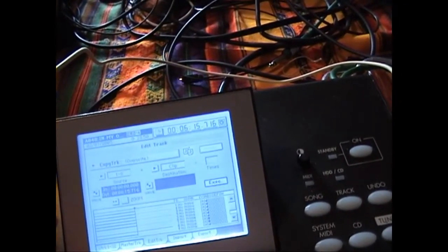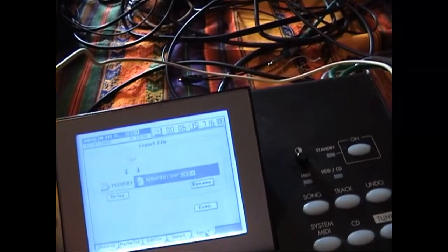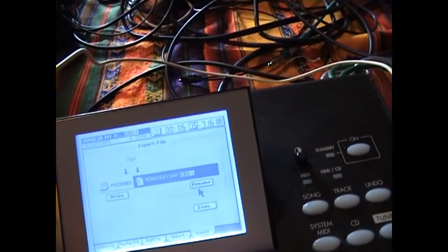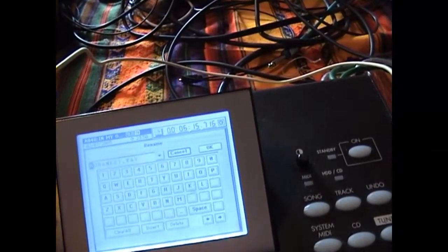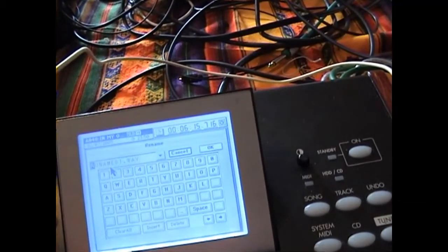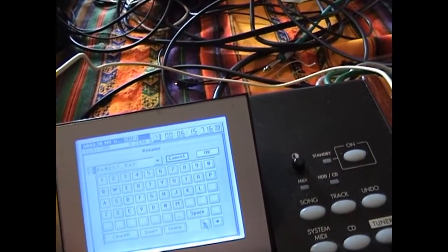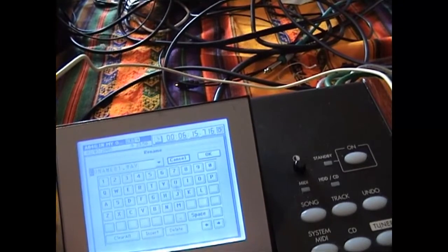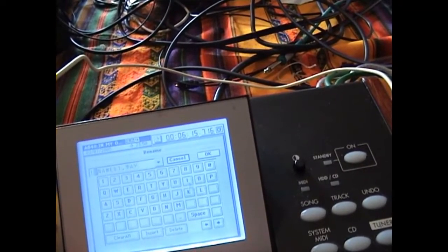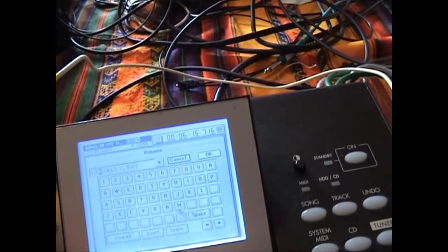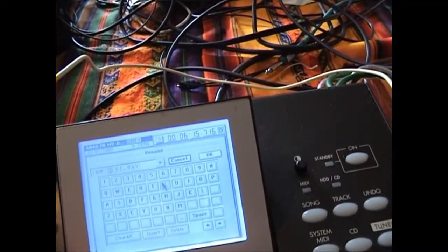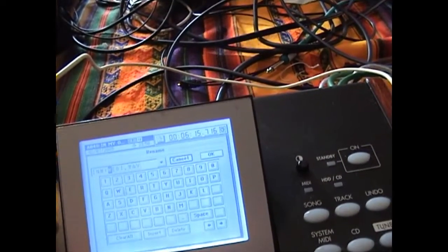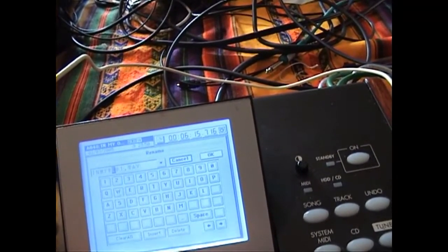It's really quick to do that. Then you want to go to export. And you want to rename it so you can find it later. Let's call it In My World.